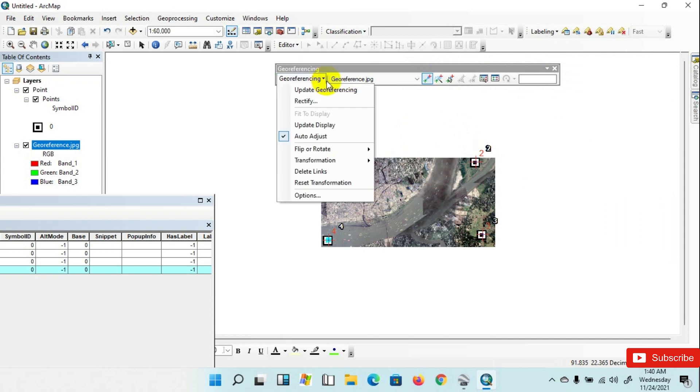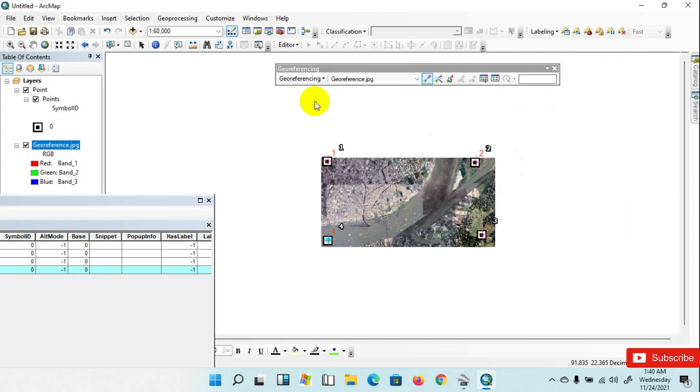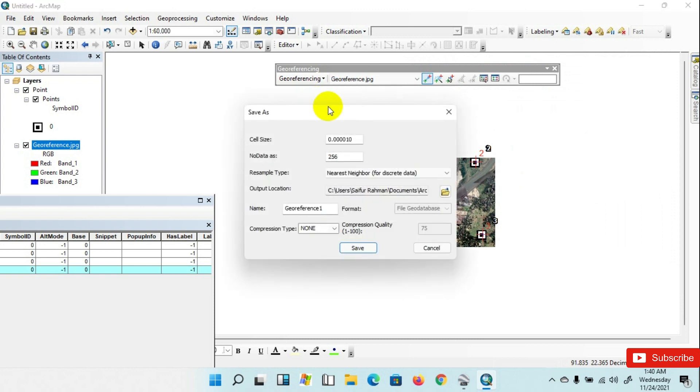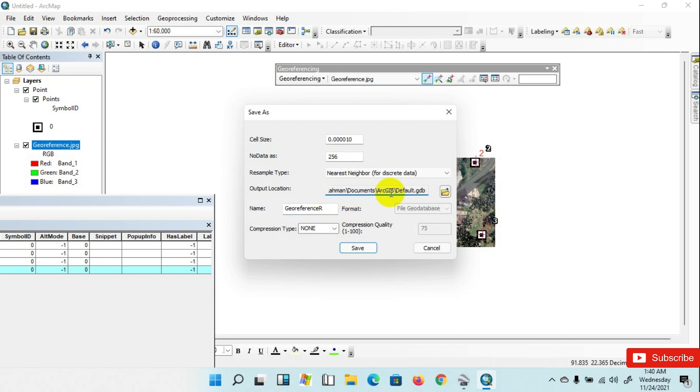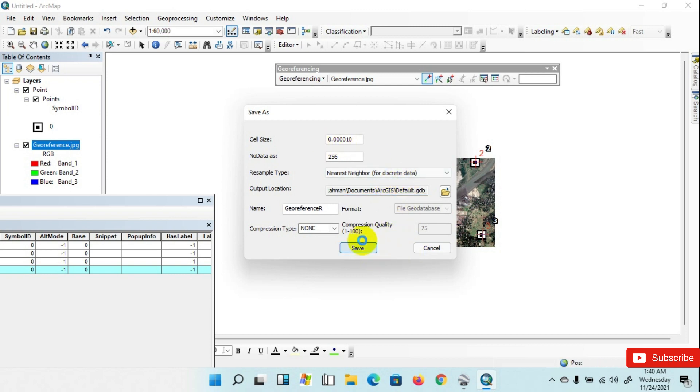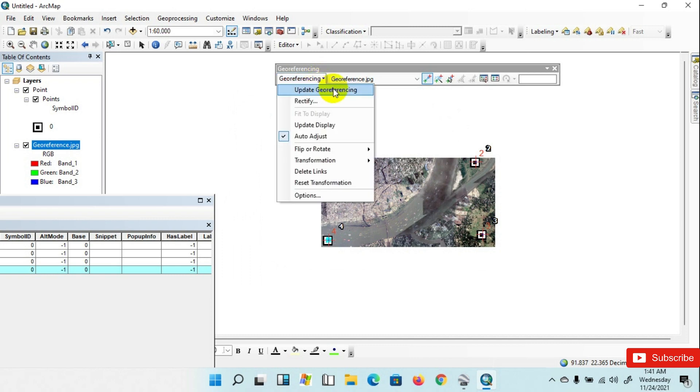And rectify it. The file name is G Reference. Now I am giving here G Reference in a different location, then save. Then go to Georeferencing and Update Georeferencing.